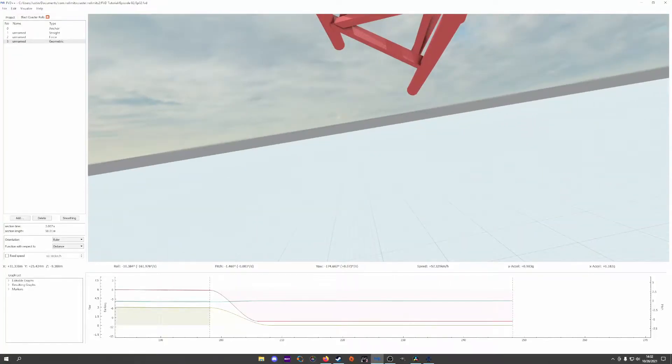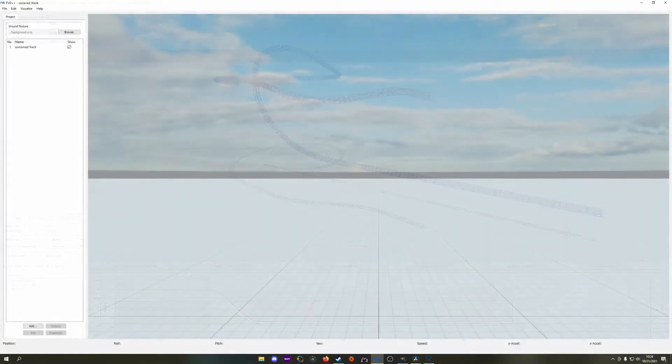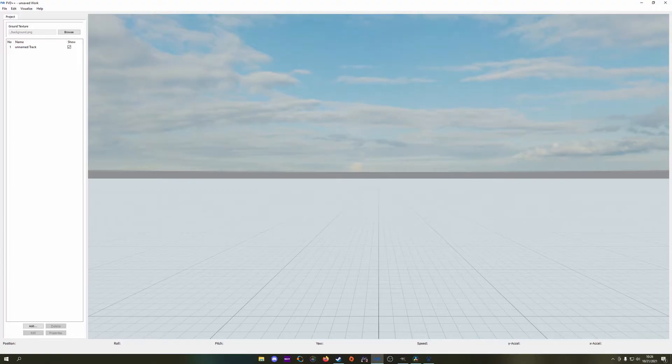You can make either of these with a force section, but using a geometric section simplifies things greatly. The choice then comes down to the experience we're trying to give riders. If we want a consistent rolling action through all of the elements, we'll typically choose time, and if we want more variation from the natural differences in shaping, we'll go with distance. Experiment with each as you design your rides and make a mental note of how each combination feels to you.